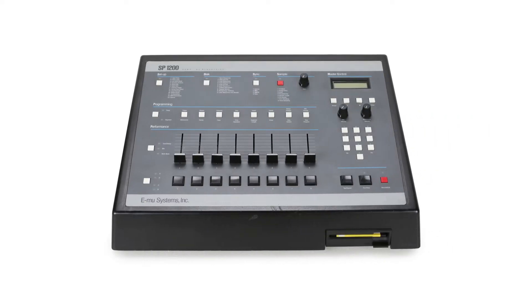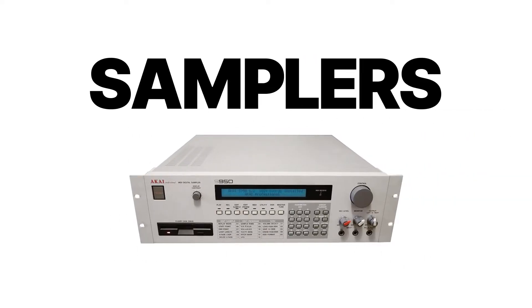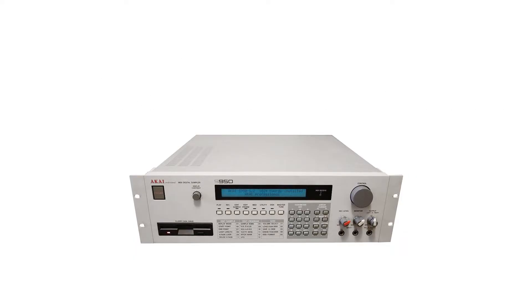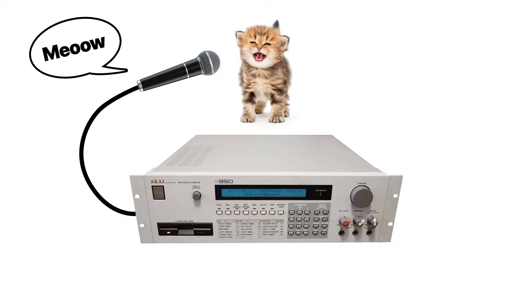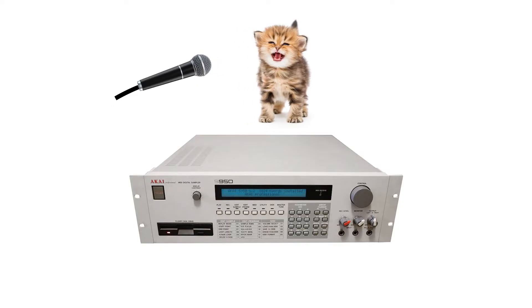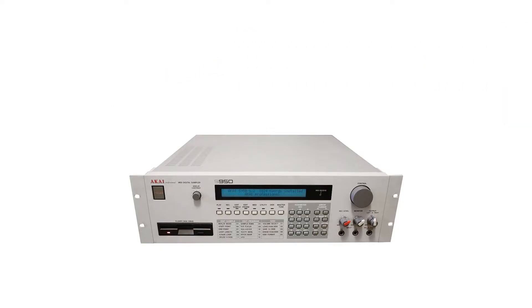But first, let's talk about the history of the SP1200, and more generally, samplers. As you already know, a sampler is an electronic instrument that uses digital recordings called samples to make music.